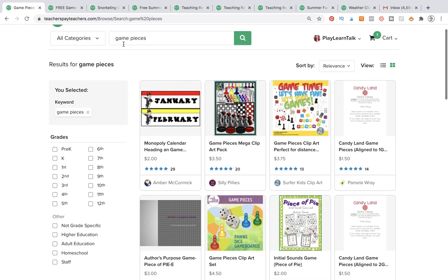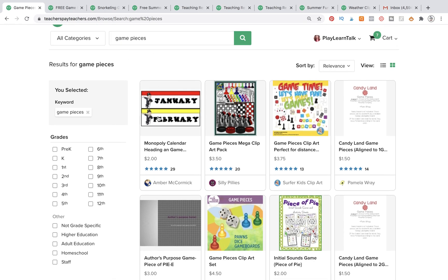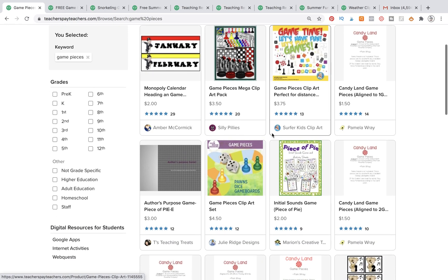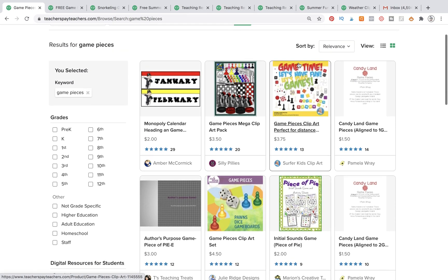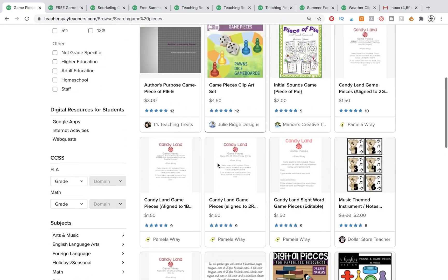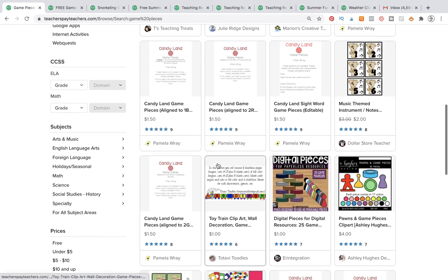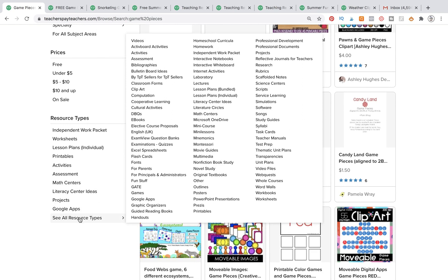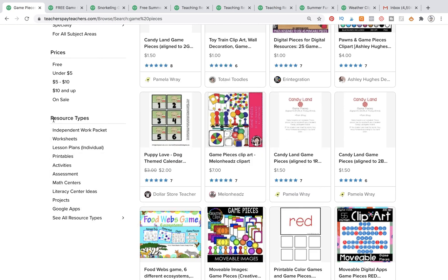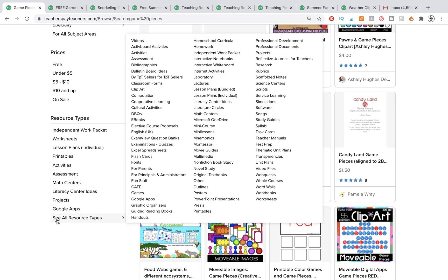So here we've typed in 'game pieces,' but you'll notice we don't really have any clip art showing up, except for this one at $3.75 — which is a great price — but we want to use free clip art for this tutorial. So we're going to scroll all the way down to the bottom where it says resource types, go to 'see all resource types,' and then come over to the side and go up to clip art.